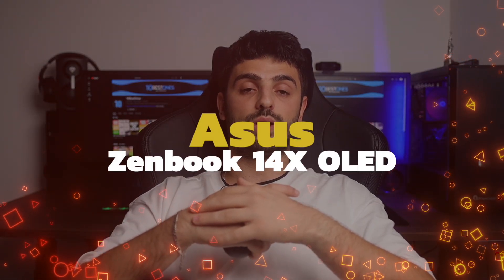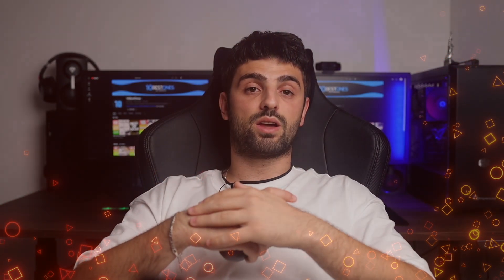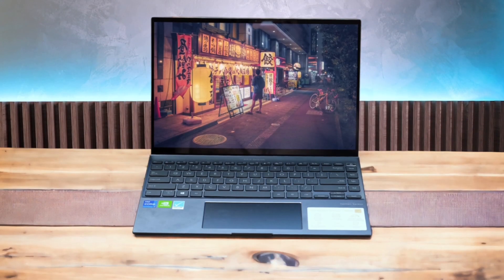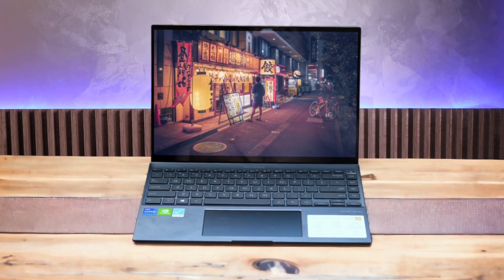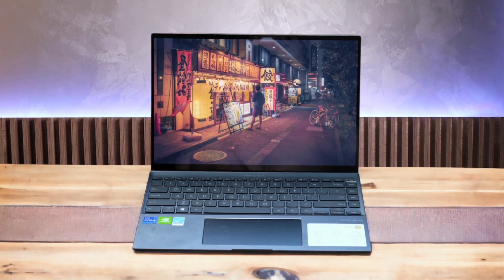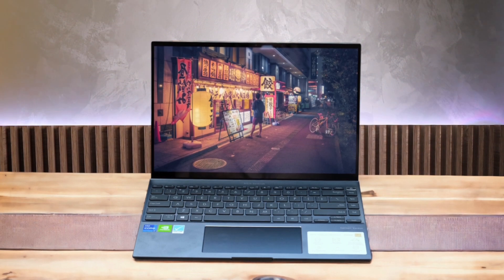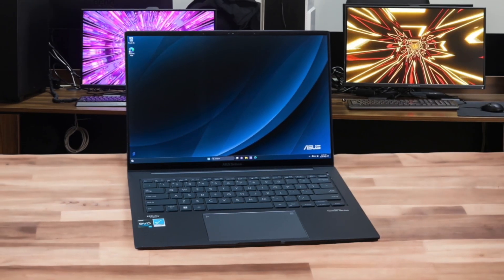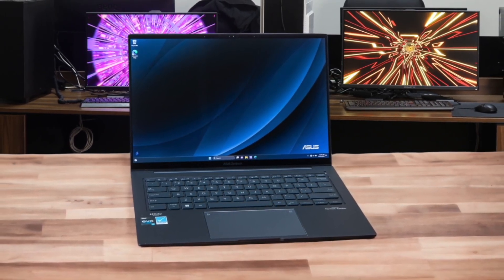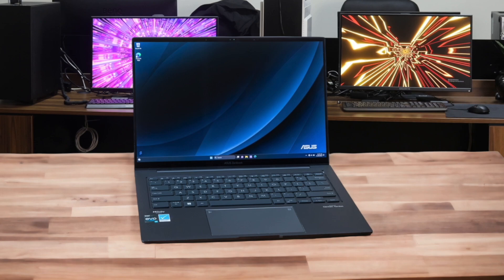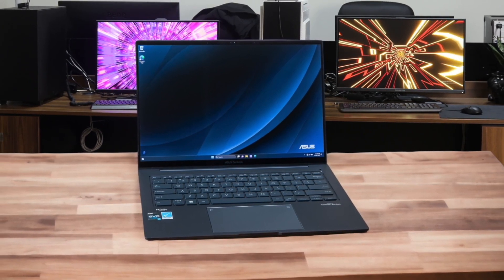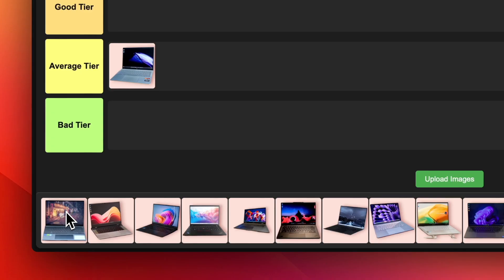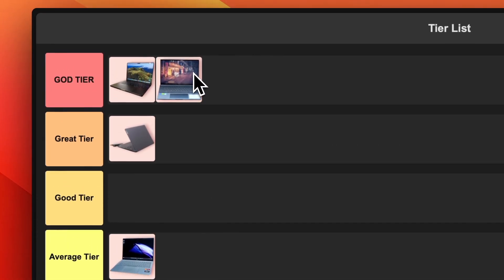Number 4. ASUS ZenBook 14X OLED. The ASUS ZenBook 14X OLED is another top-tier contender thanks to its powerful specs and gorgeous display. The 2.8K 120Hz OLED panel is simply breathtaking with perfect blacks, vibrant colors, and buttery smooth visuals. Performance is also excellent with options for the latest Intel Core i9 processors. The build quality is top-notch with a durable aluminum chassis that still manages to be lightweight. The only minor gripe is the lack of an SD card slot, but overall, the ZenBook 14X OLED is a premium ultra-portable that deserves its place in the god tier.